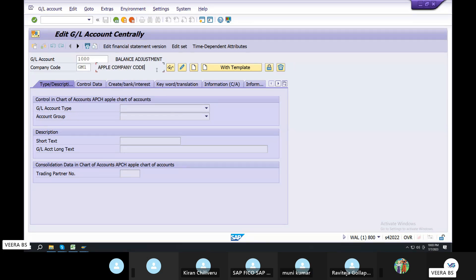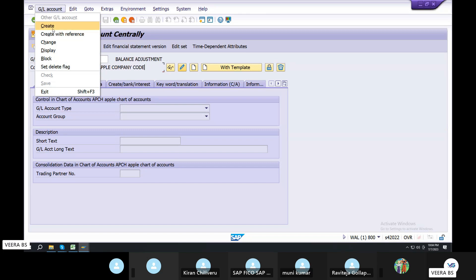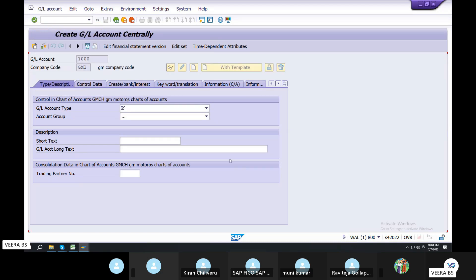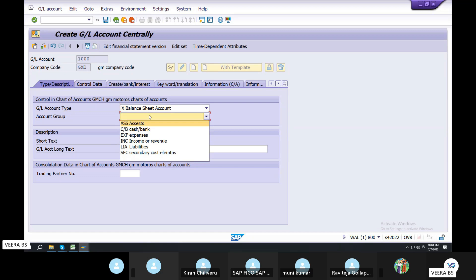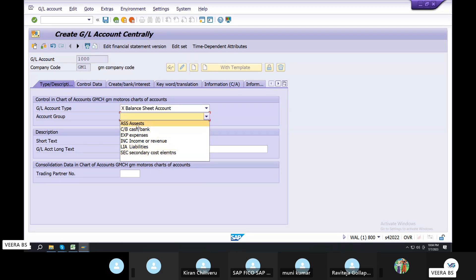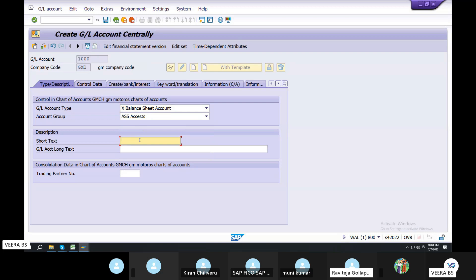Account Group. Assets. GL Account Create. Now the GL Account Create. 1000. What is the balance sheet? Account Group. Assets. Asset. Asset Bank.